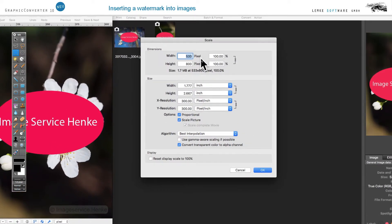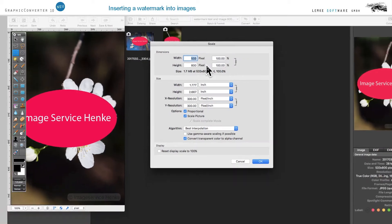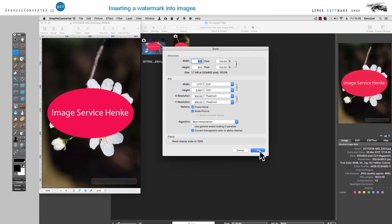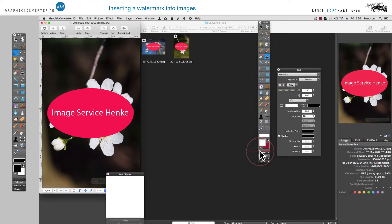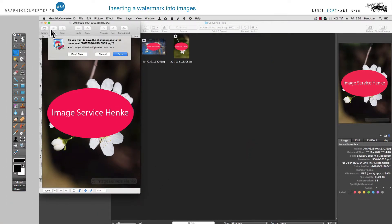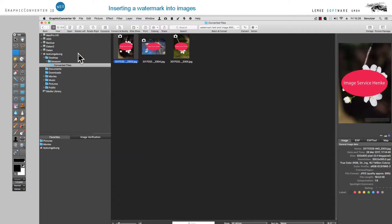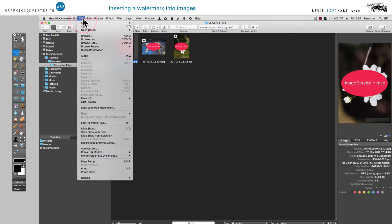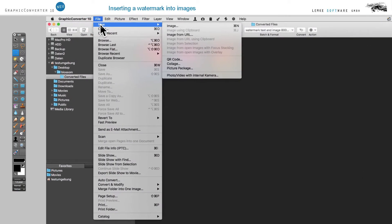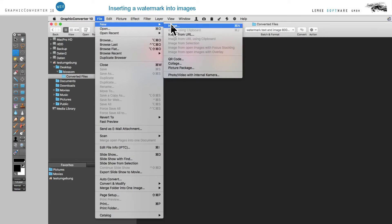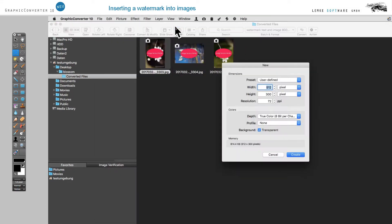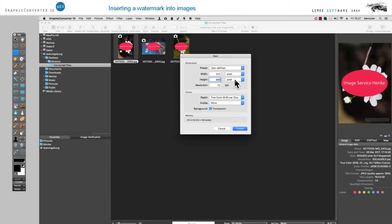Finally, we will show you how you can create a logo which you can use for a watermark. For that purpose, we create a new image choosing File New. Choose 512 by 300 pixels and switch on Transparency.